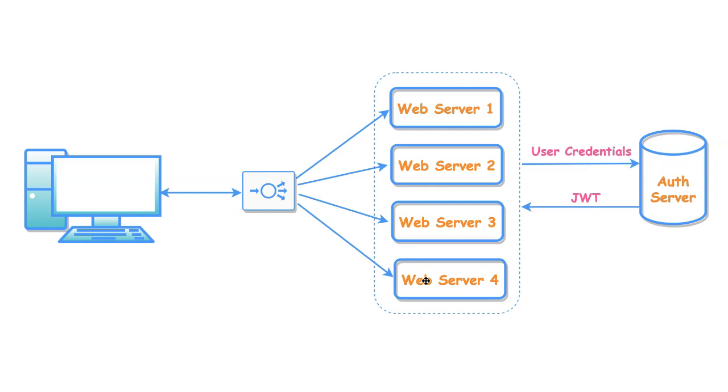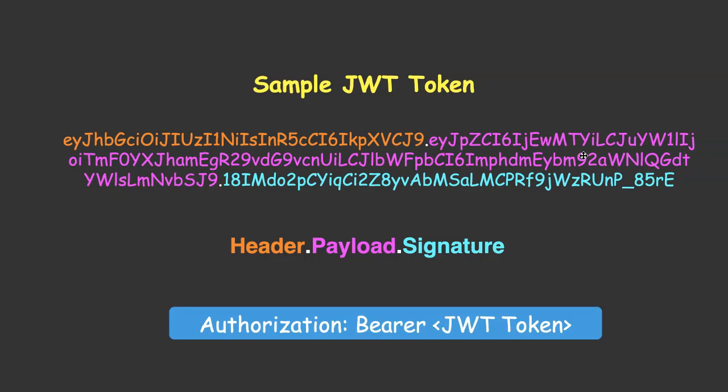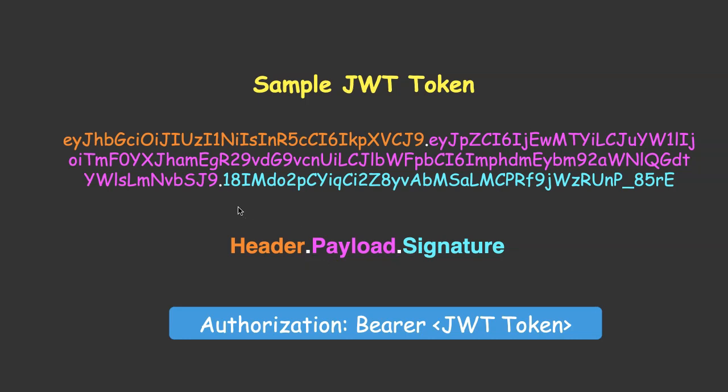Now, let's understand the structure of the JWT. Here is a simple example JWT token. If you closely look at this token, the token is broken down into three parts. Each part is colored differently. The parts are header, payload, and signature. Each part is separated by each other with a simple dot. You can notice the dot here, here, and in the sample token here, here.